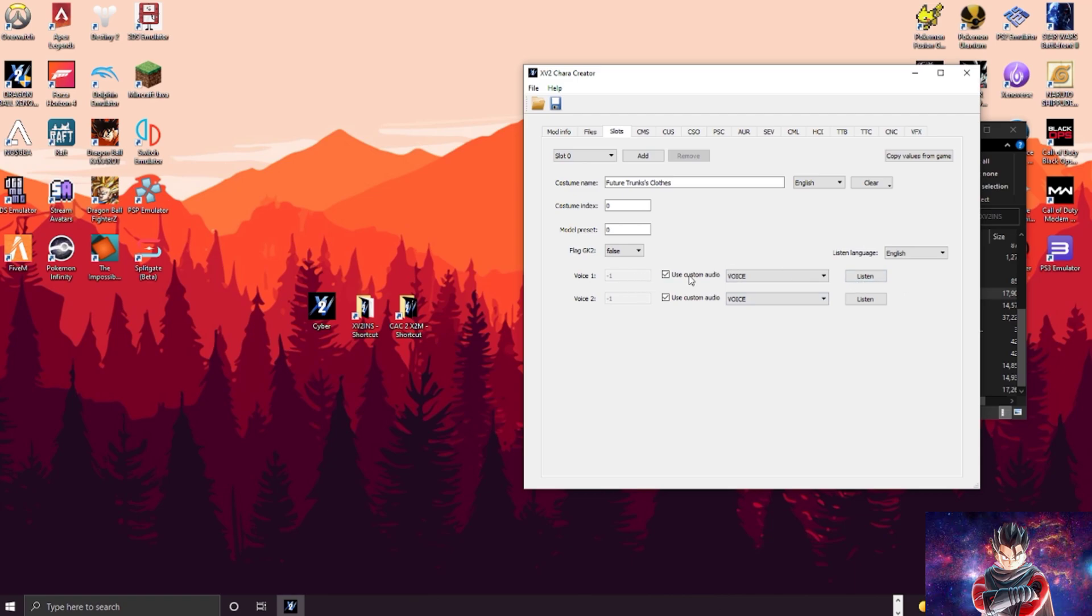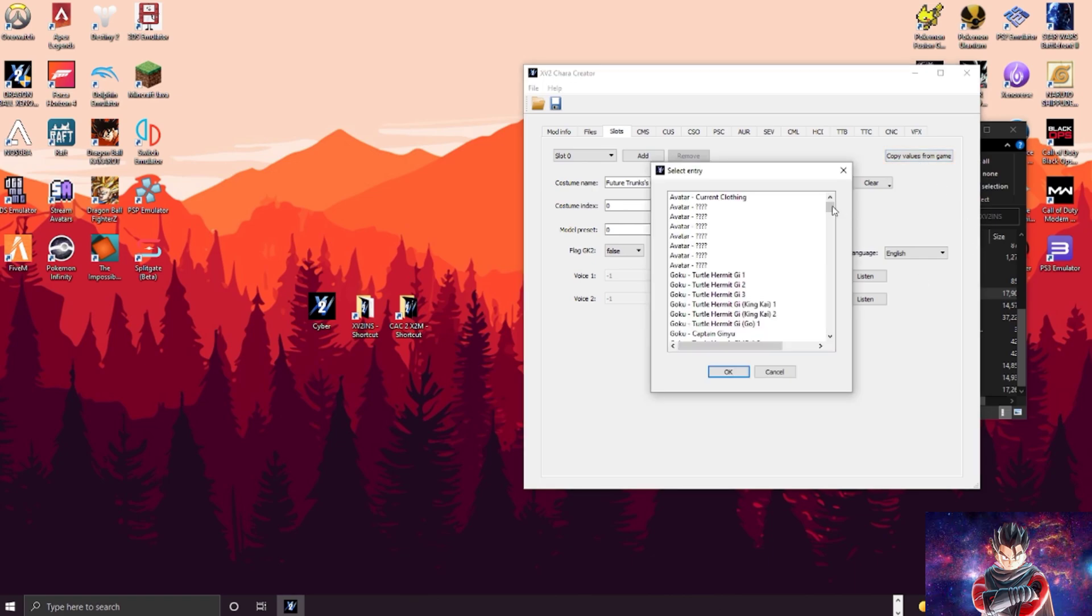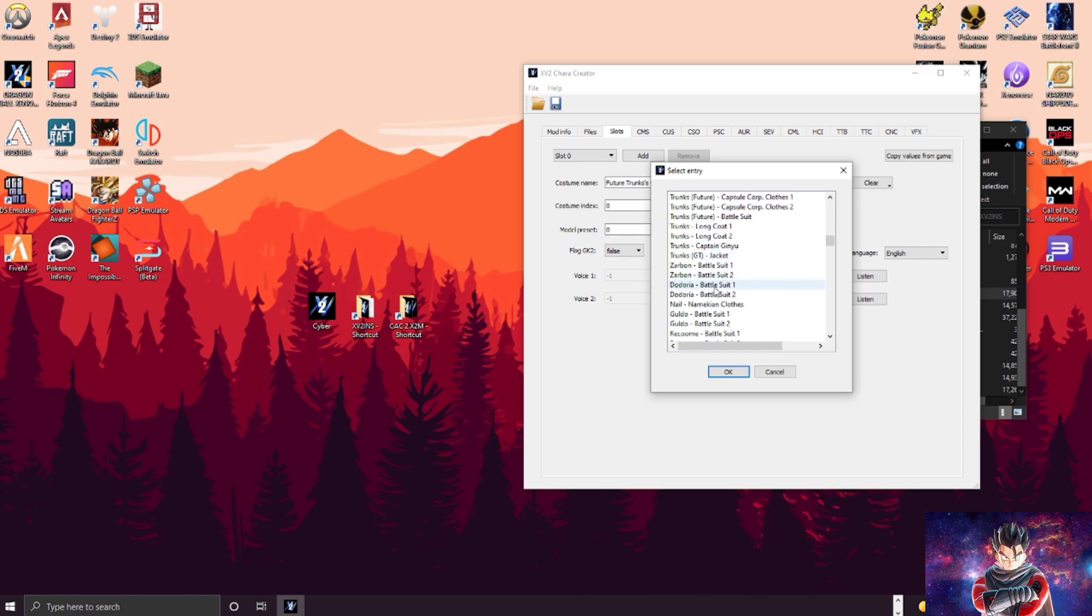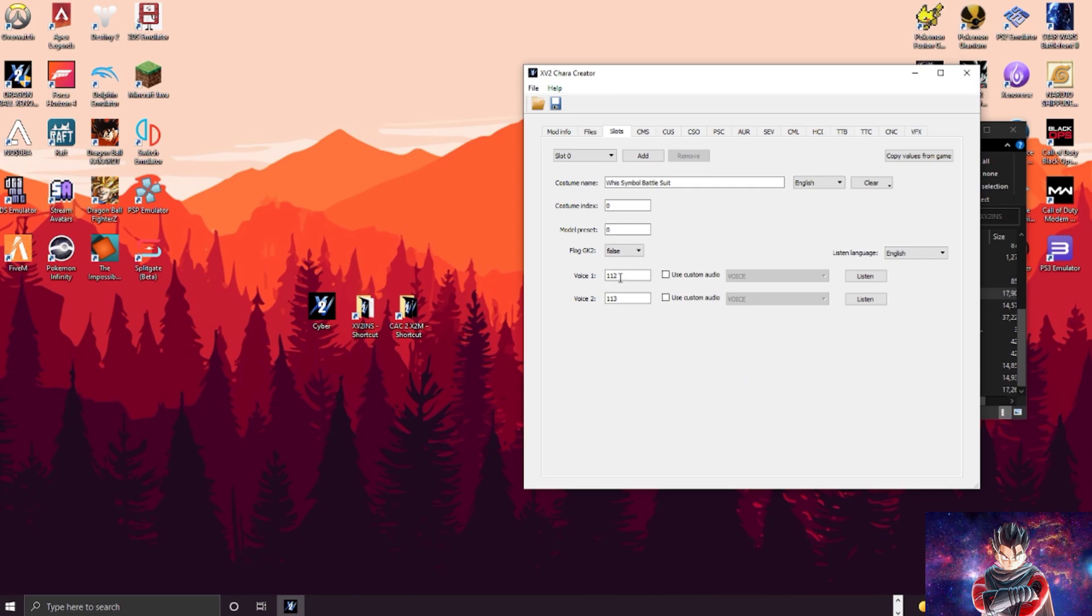Go through here, these are your slots, aka your presets and stuff like that. Here right here is where you can change the voice of your character, so that way say you want them to talk like Goku or Goku Black or Trunks or whatever. You would essentially copy the values from the game.